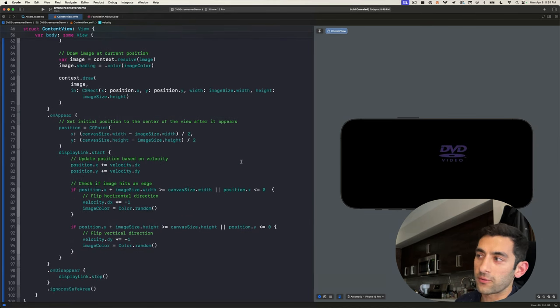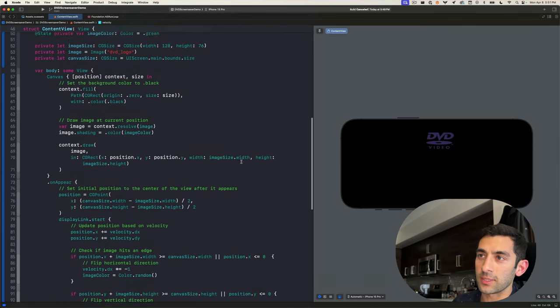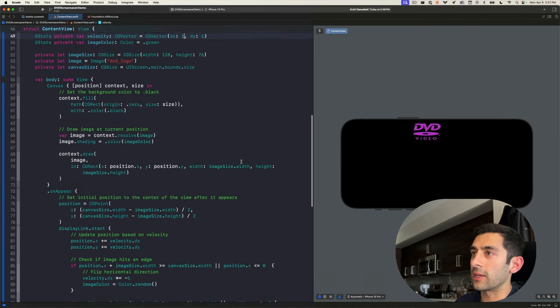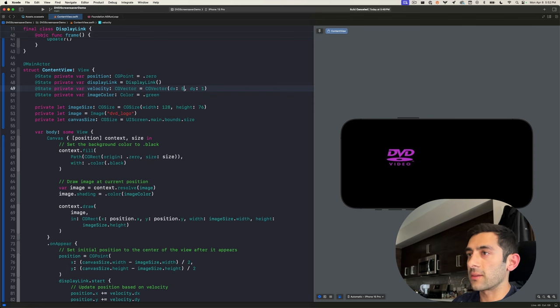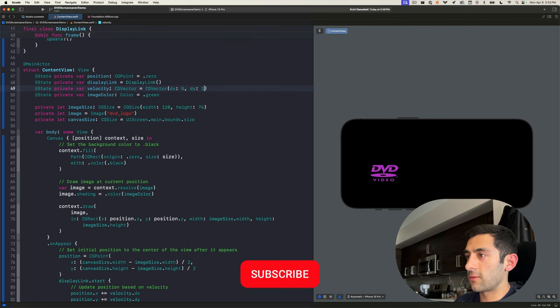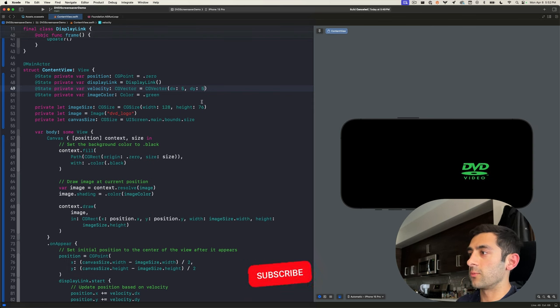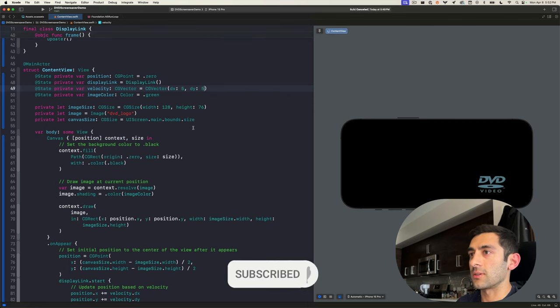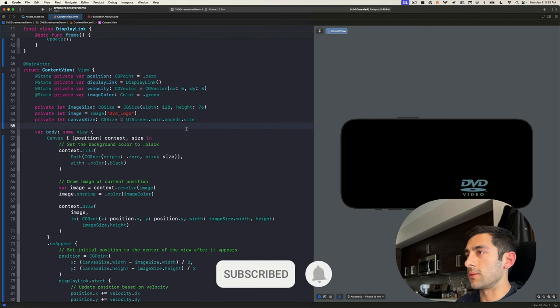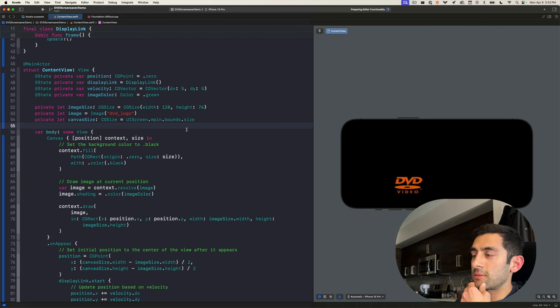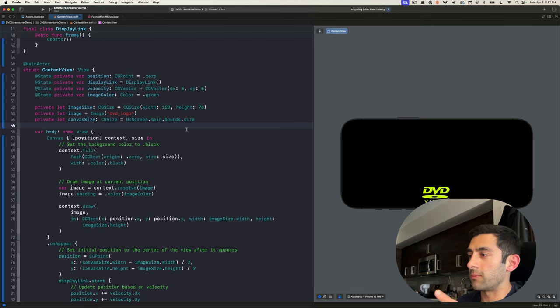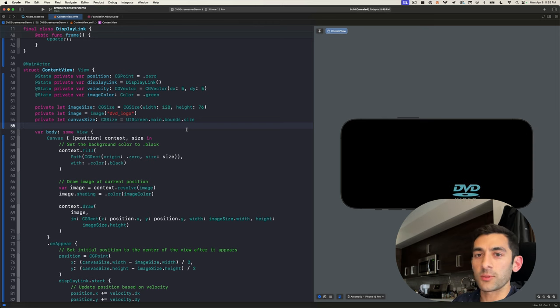Now that we have all the functionality in place, let's amp up the speed. So let's make this 5 and 5, and we can really see it in action. So every time it hits an edge, changes color, always stays within bounds, and we're pretty much done.